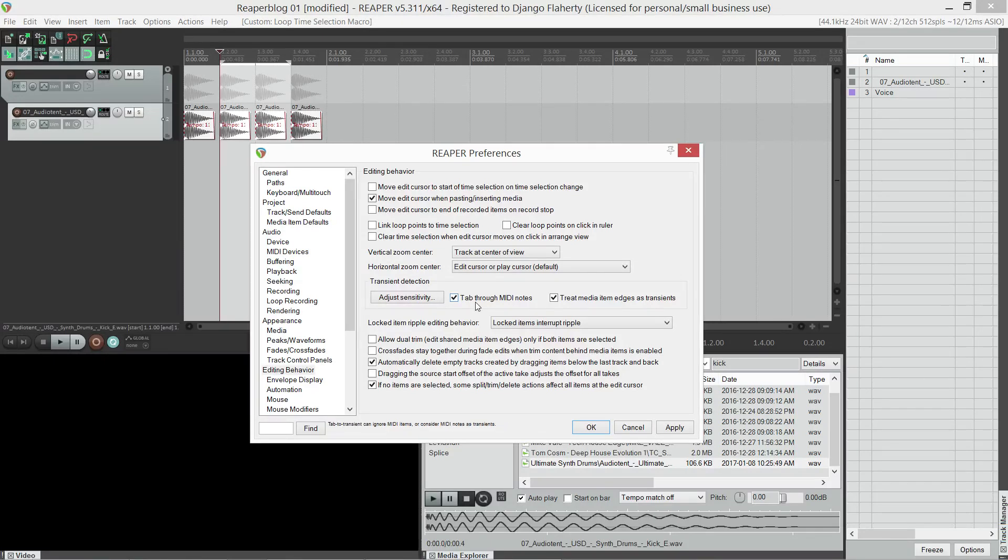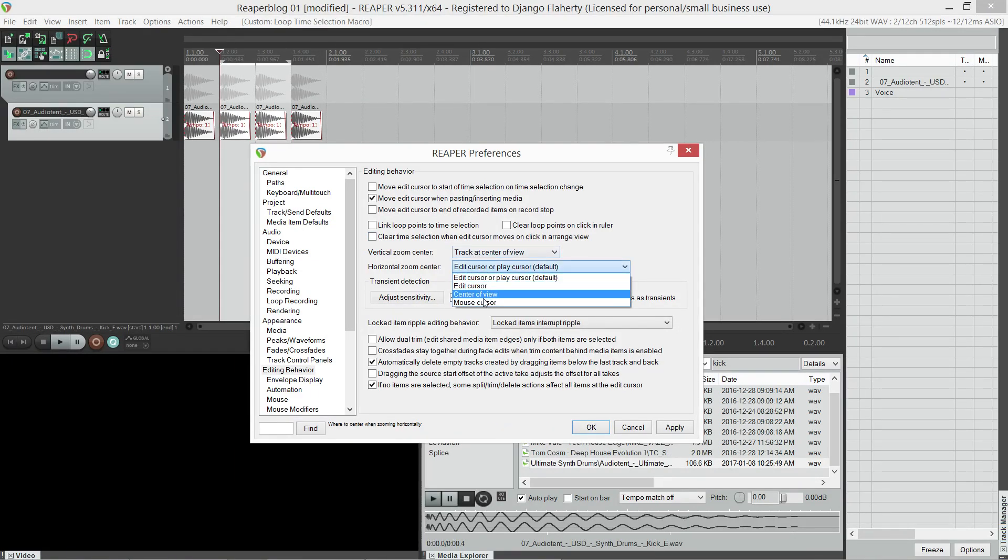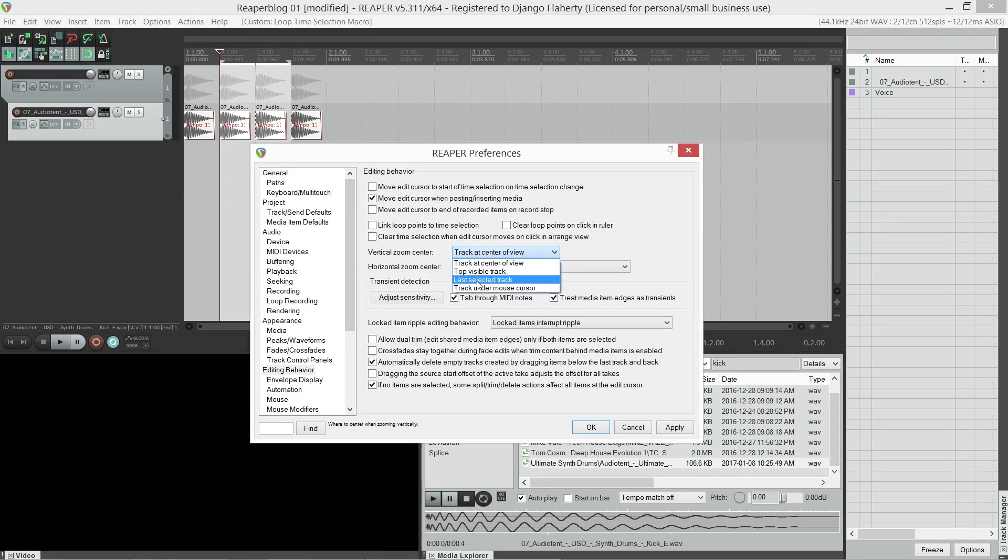It relates to creating a MIDI guide for when I'm laying down drums that are offbeat. Editing behavior is also where we change this zoom preference. I like to have it to my mouse cursor. Same for the vertical position.